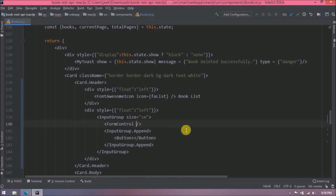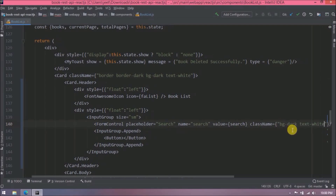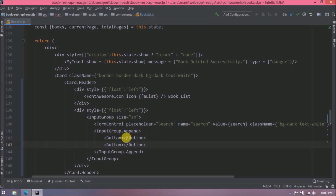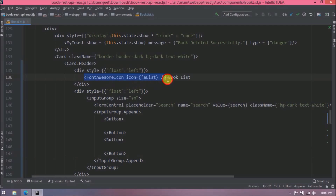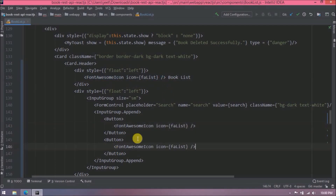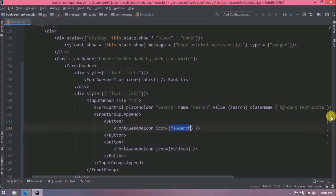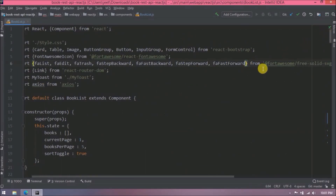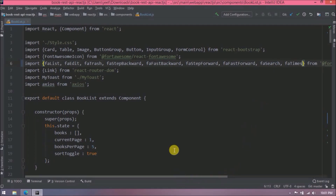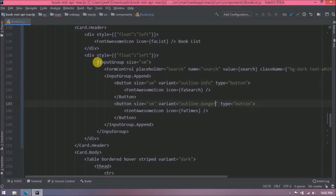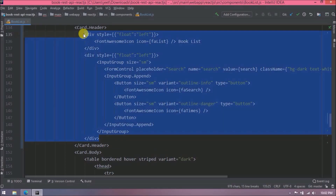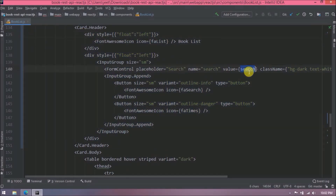Now let's add required attributes for the text box and add Font Awesome icons for the buttons. We need to import those Font Awesome icons. Then add size, variant, and type attributes for the buttons. This code you can find on the React Bootstrap page. Now let's add 'search' as part of the state.